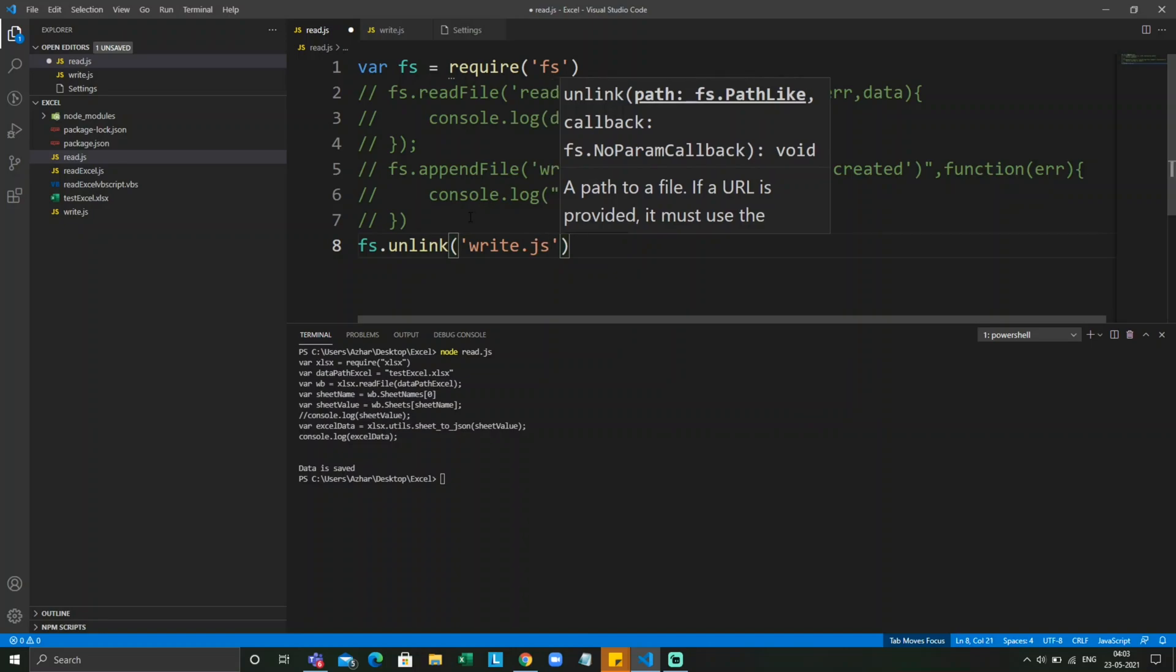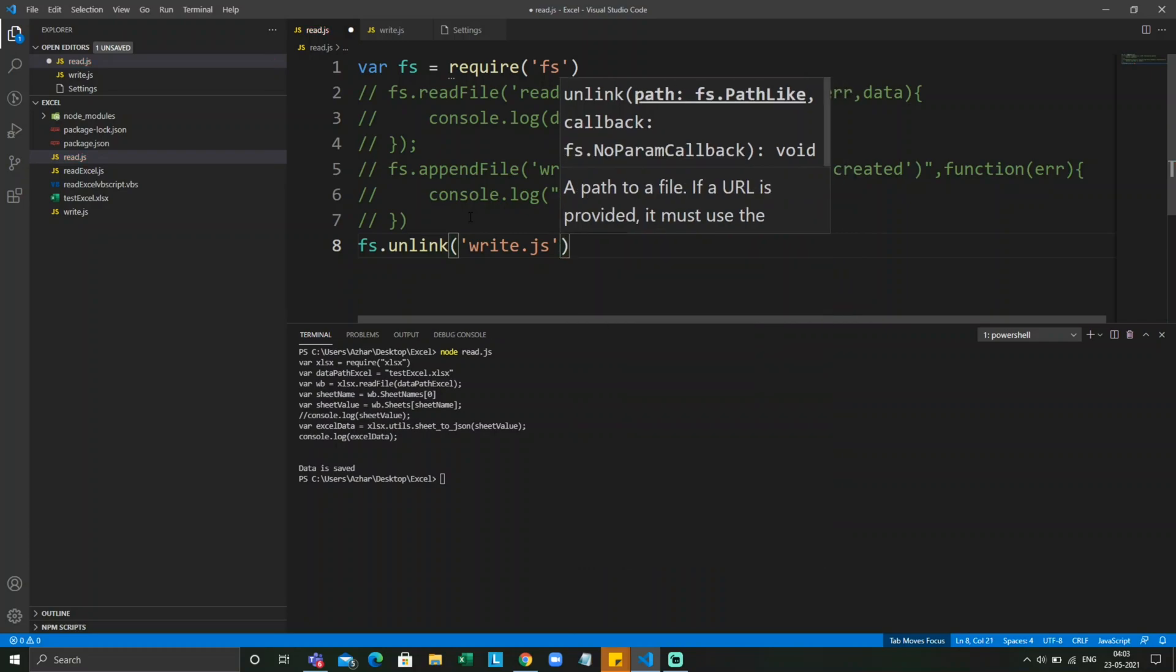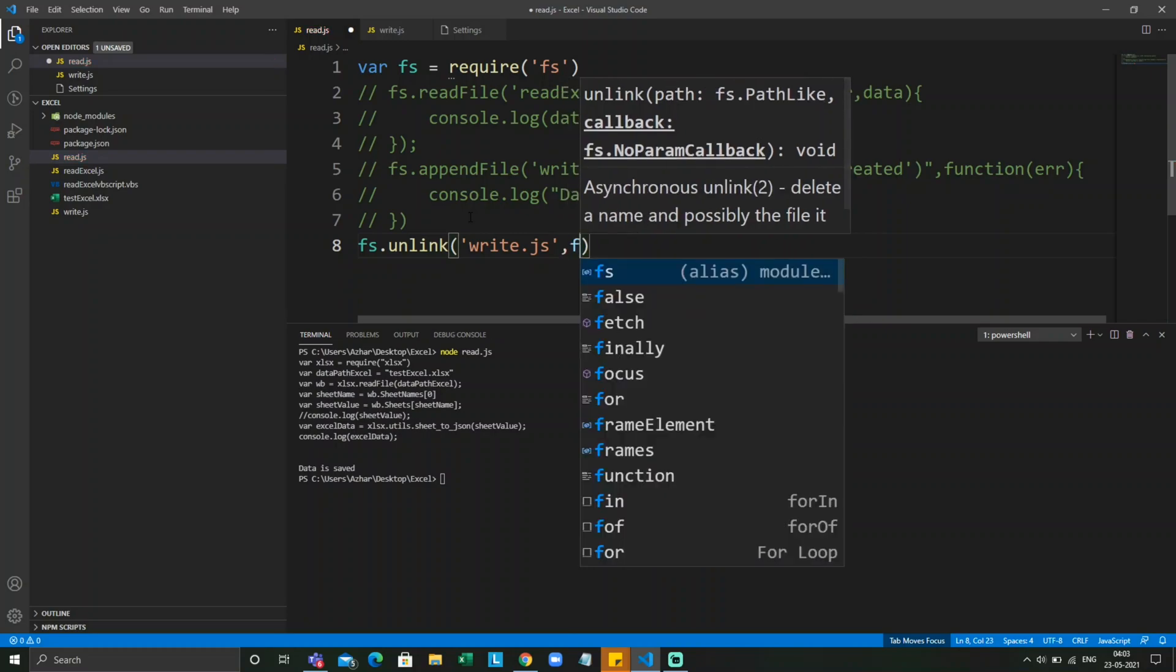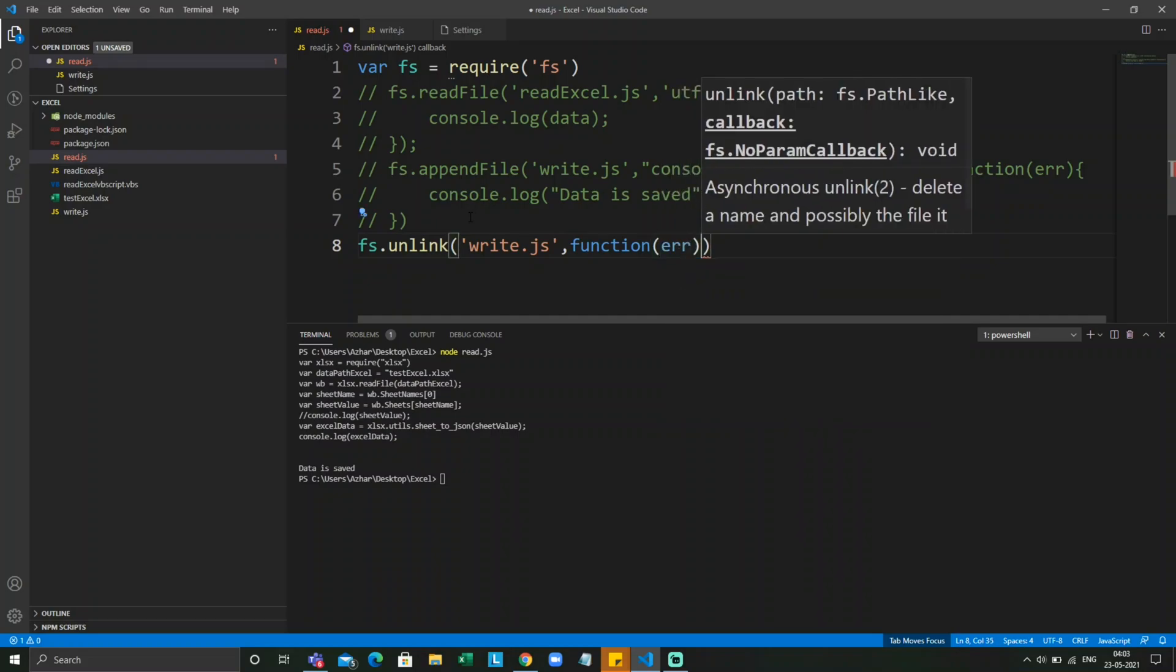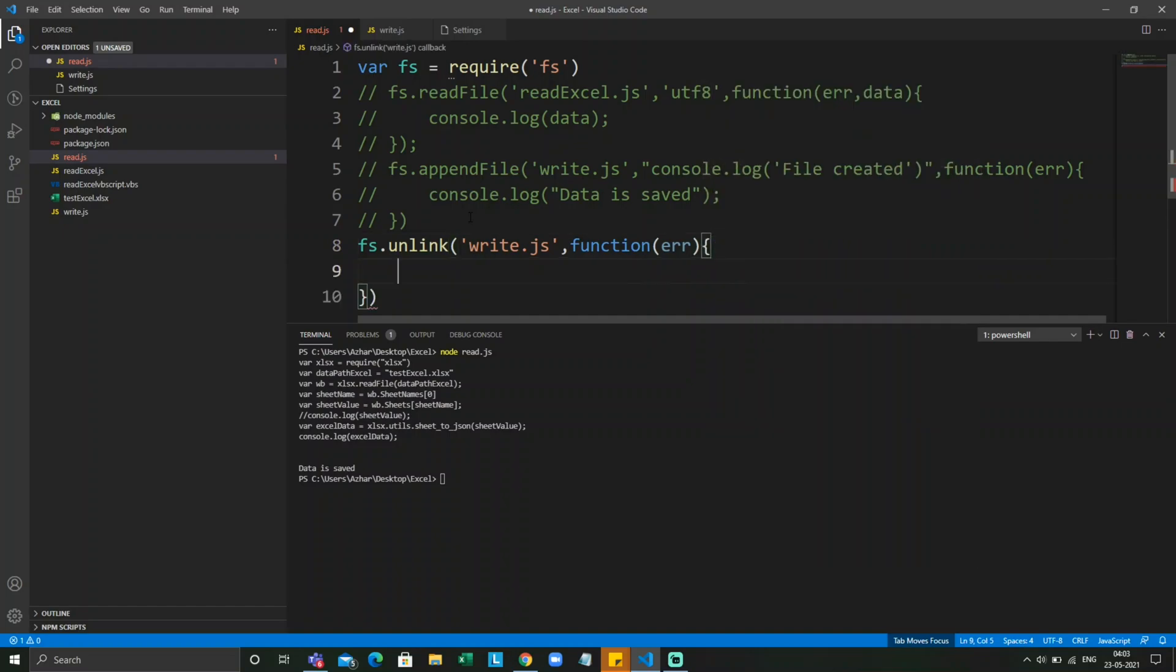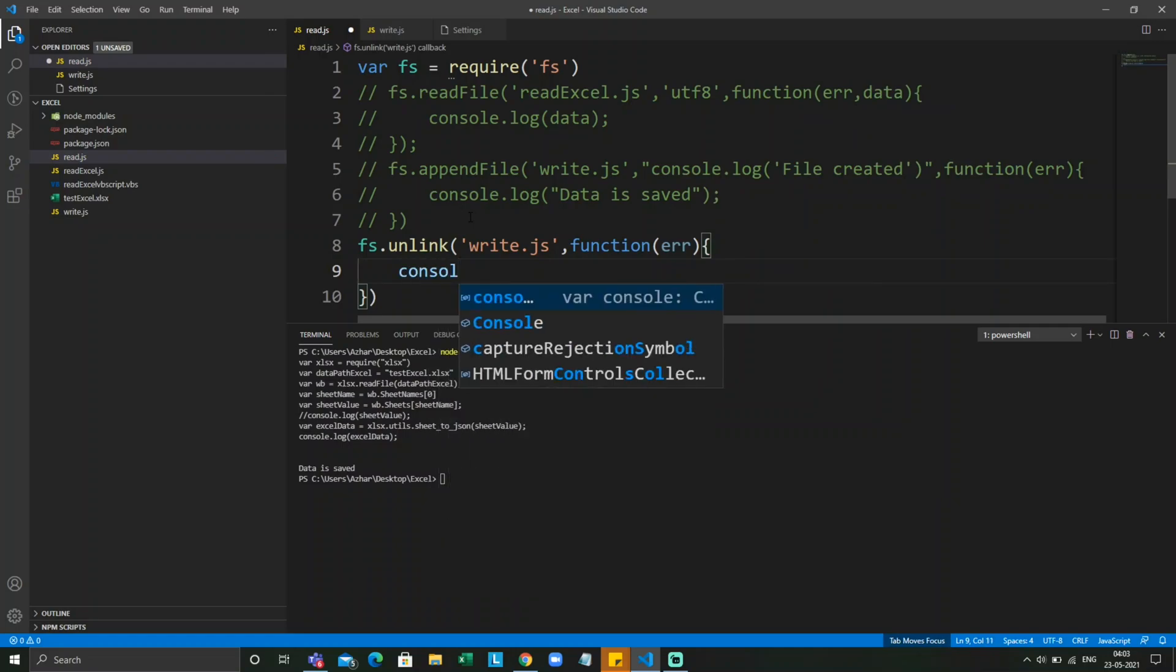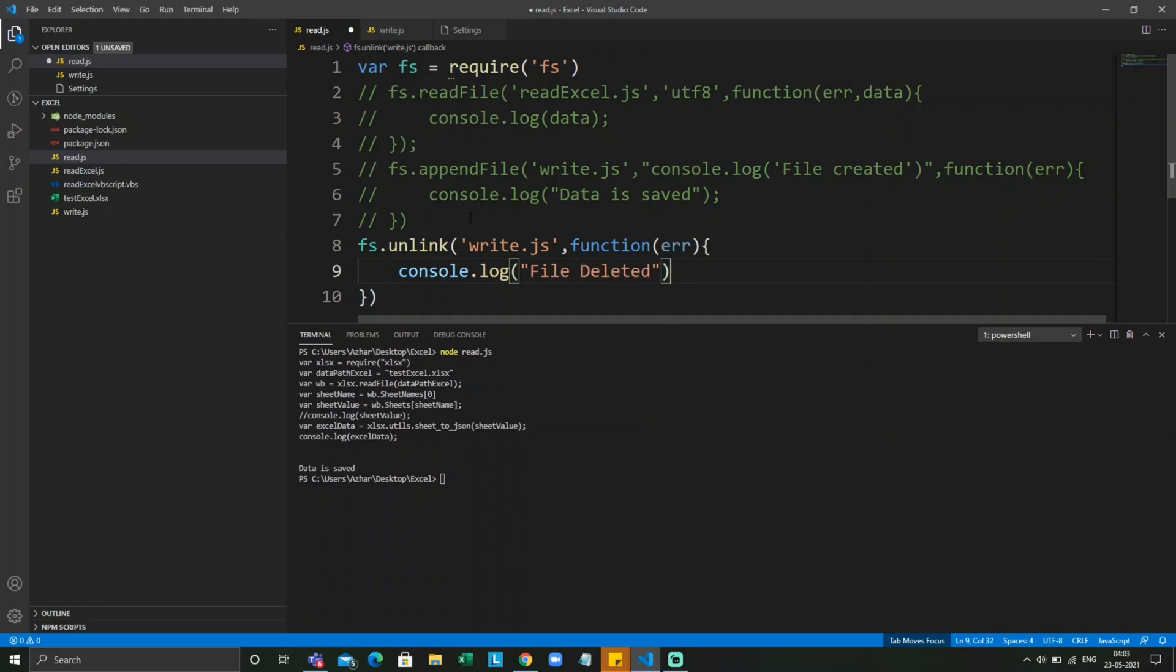We'll take a callback function with error as the parameter. Now let me write open bracket close bracket, console.log file deleted.